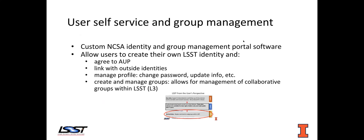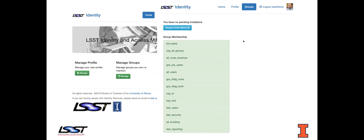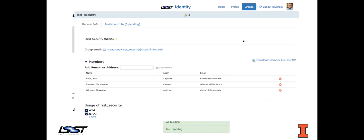I'm going to talk about the self-service and group management software we have. It's custom-built, and basically the system allows users to establish their own LSST identity. Critically, it presents them with an AUP which they have to agree to, and they can link with their outside identities. Once they have this profile, they can change their password, update their profile information, and possibly begin to create and manage groups — assuming they've been vetted, which I will talk about later.